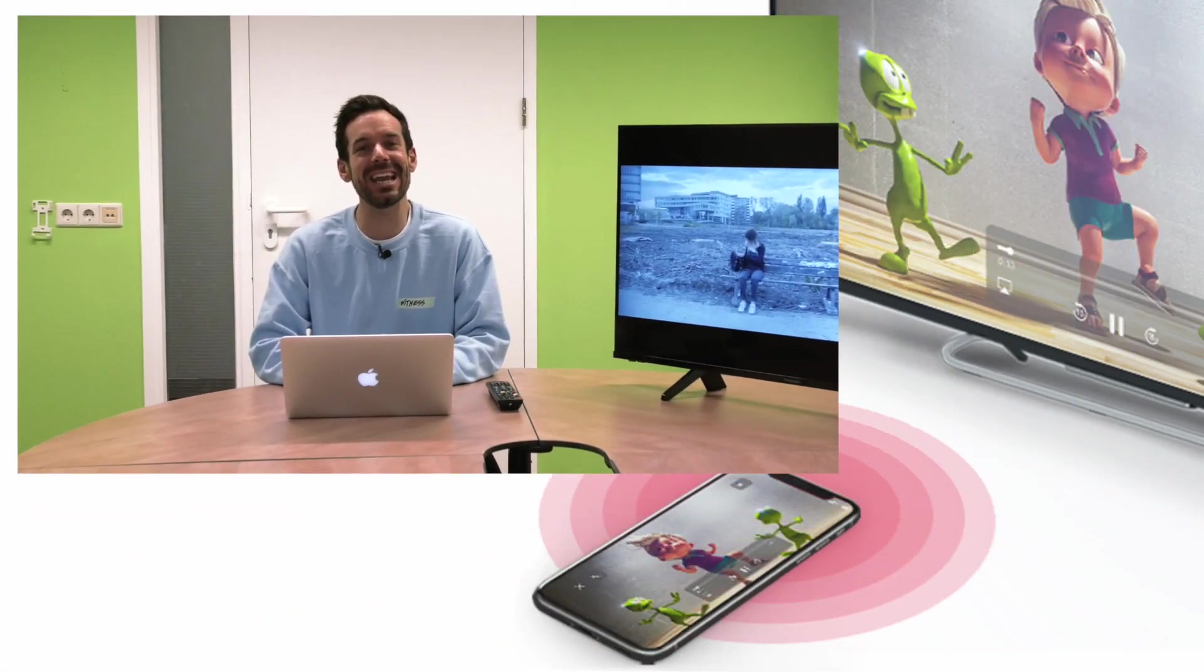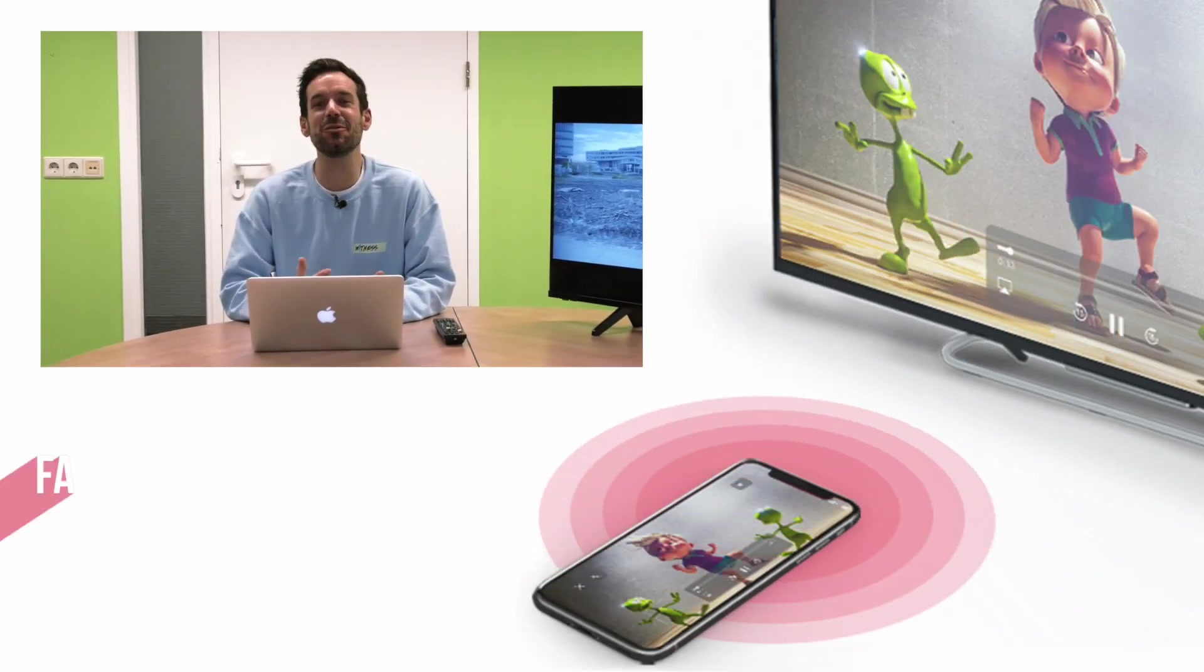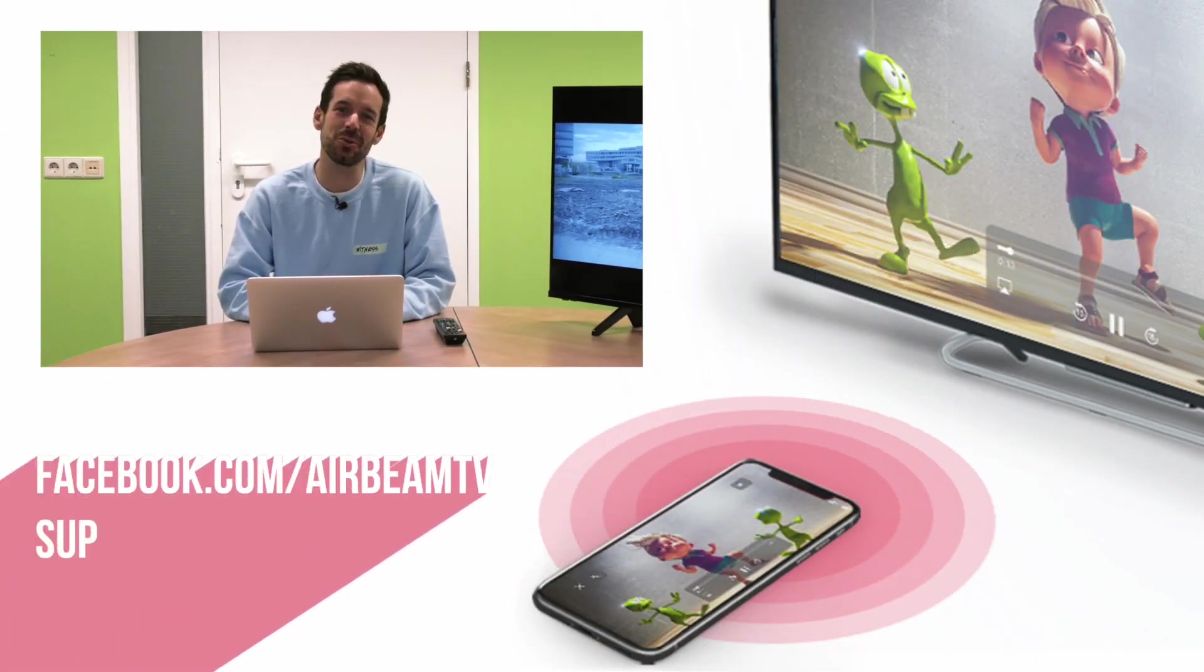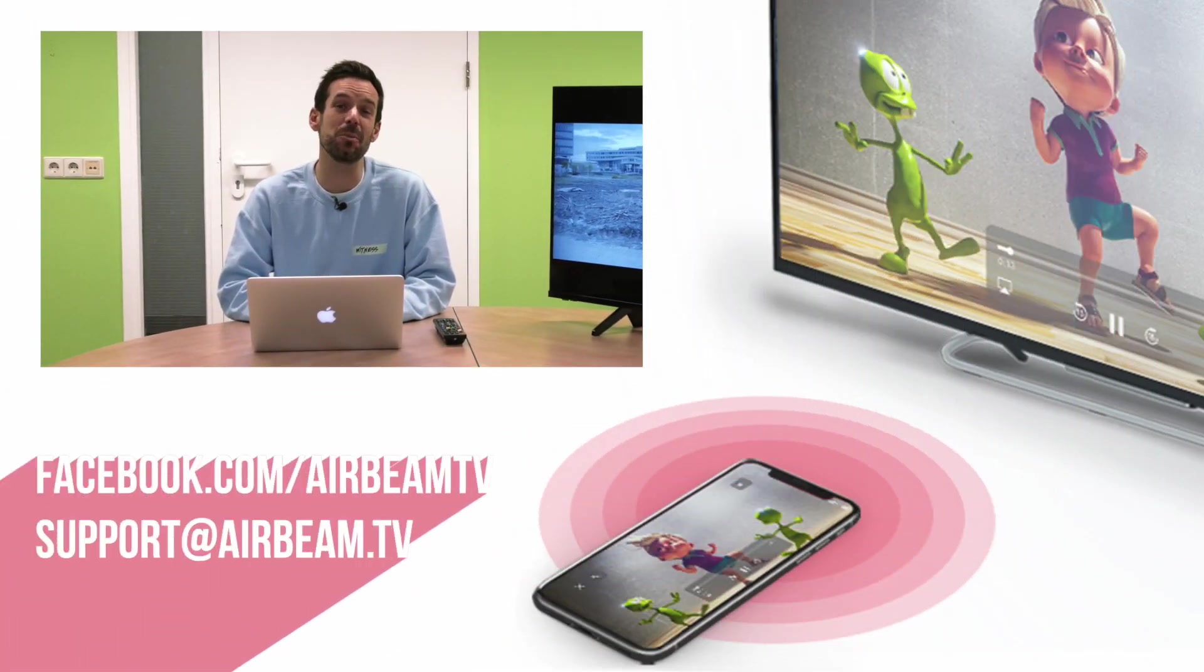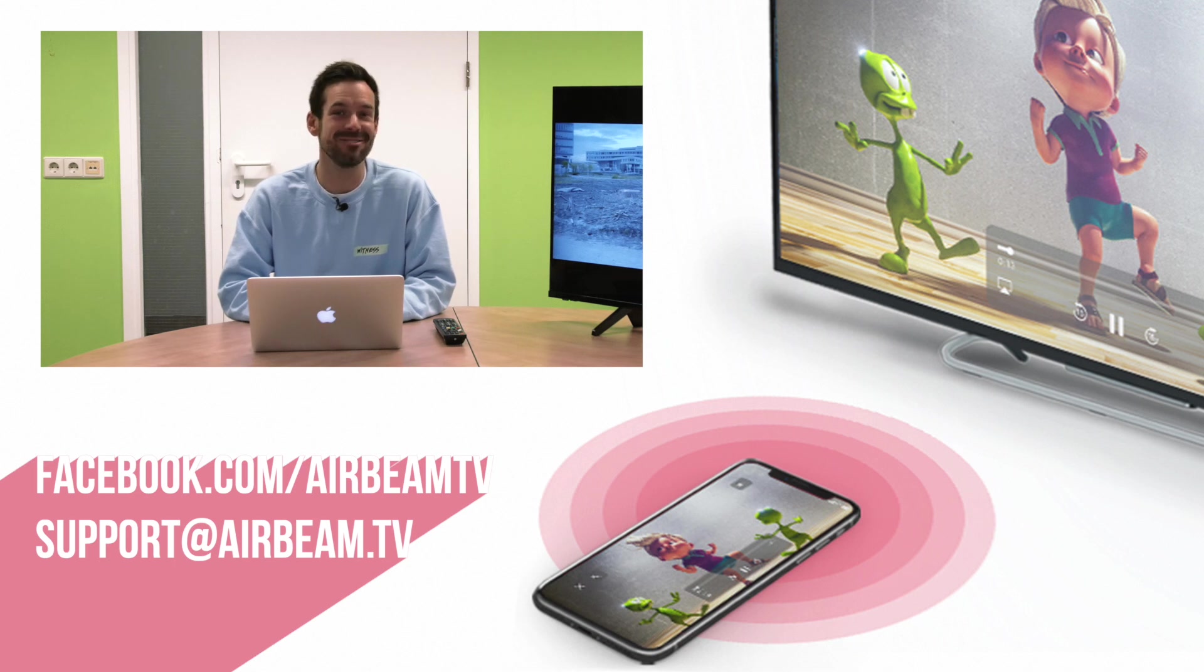And that's how easy it is. If you have any questions, feel free to get in touch with us via Facebook Messenger or email. In the meantime, happy mirroring.